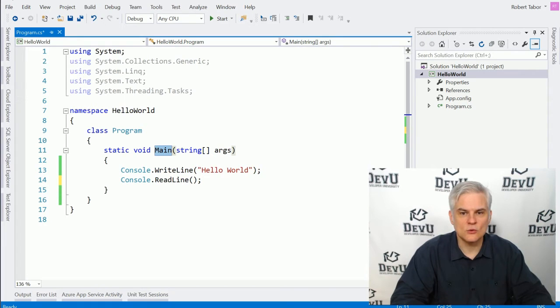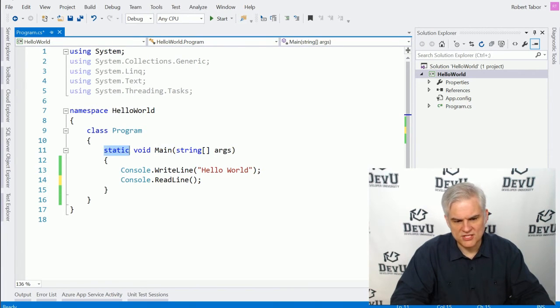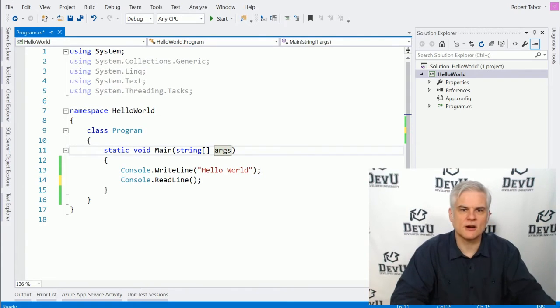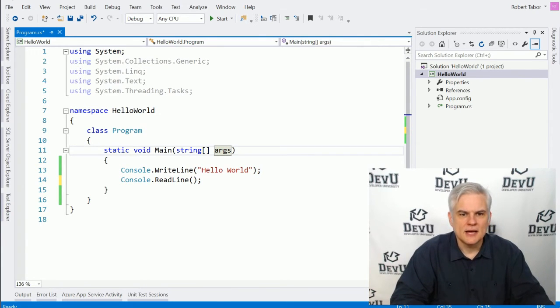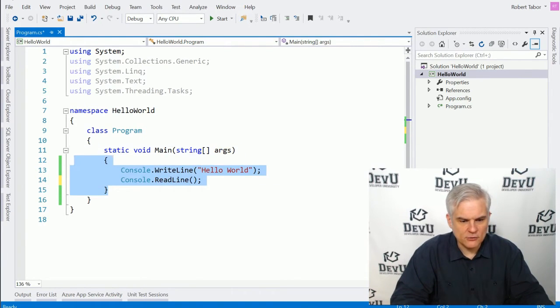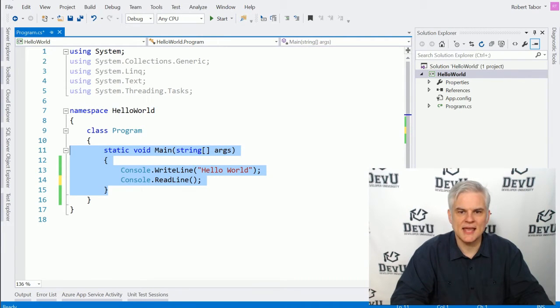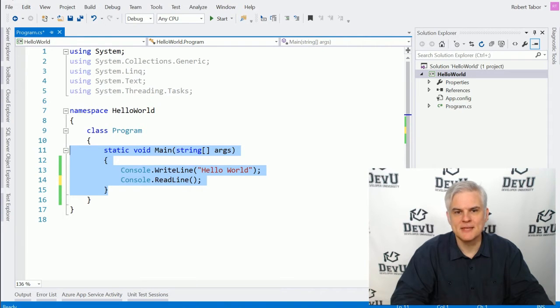And so I don't want you to worry about these other words, static and void, and even the string and the args for right now. We'll talk about those later on. But this entire code block here, as well as the line above it, that they define something called a method. And a method is simply a block of code that has a name.